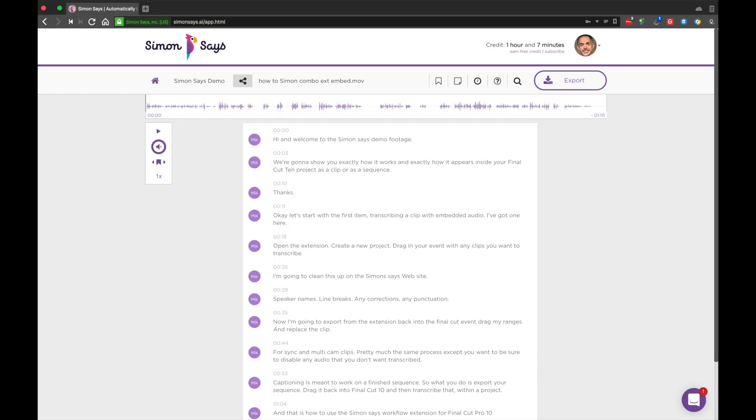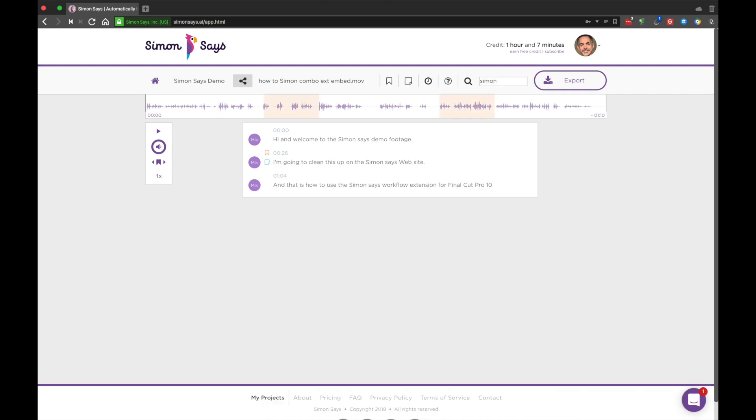Word search. You can search for any text within your transcript using the search feature.